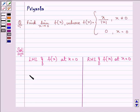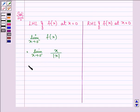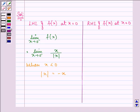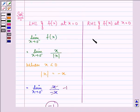We have the limit as x approaches 0 from the left-hand side of f(x), which equals x over mod of x. Now we know that when x is less than 0, the value of mod of x is equal to minus x. So we have the limit as x approaches 0 from the left-hand side of x over minus x, and that gives the answer as minus 1.